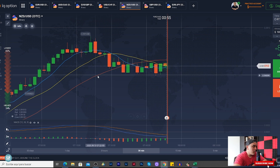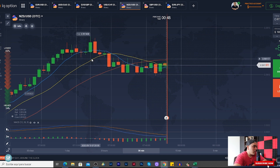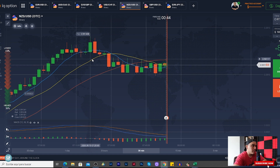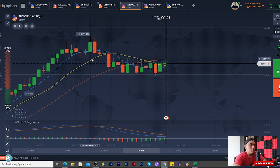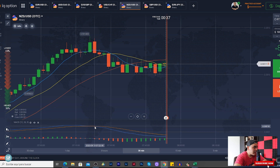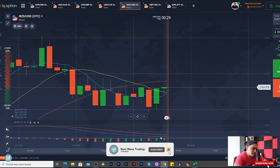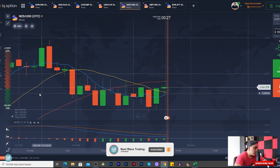We are going to use: moving average color red, period 26; moving average color blue, period 6; moving average color yellow, period 14 — all simple moving averages. We are also going to use MACD on default settings. The rule is: we enter the moment they cross. For example, when the MACD crosses, we enter.